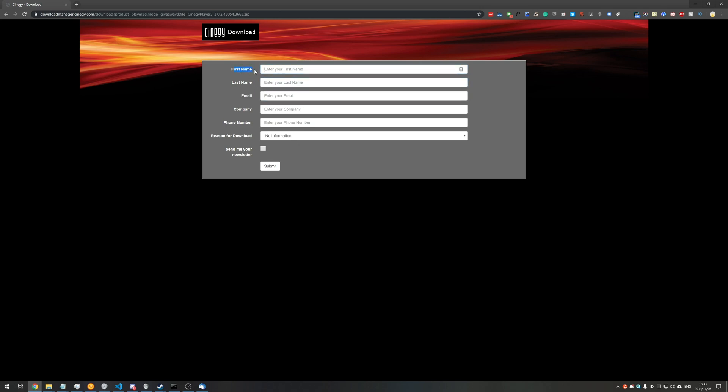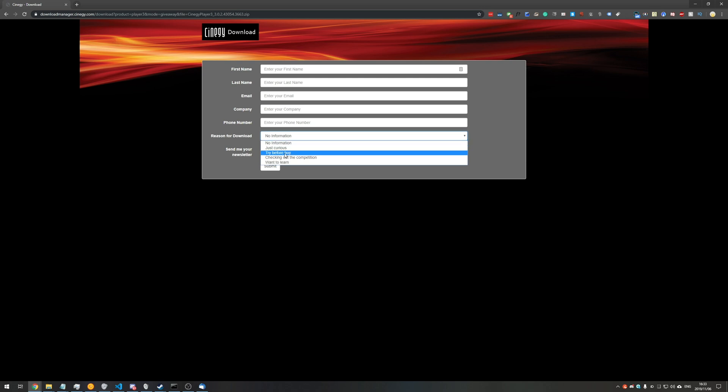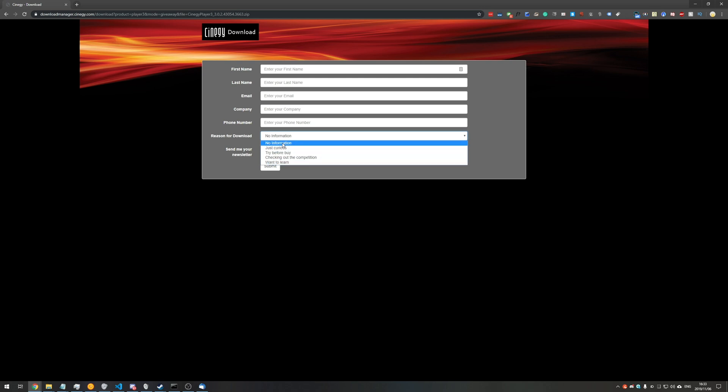Don't worry, it's just your first name, last name, email address (which is where they send you the download link), company (if you're not in one, I just enter none, freelance, or N/A), phone number, and reason for download. You can leave as no information or actually set one of these.